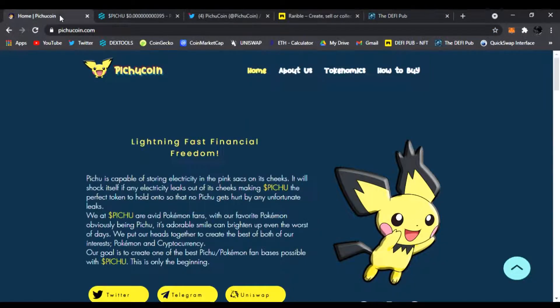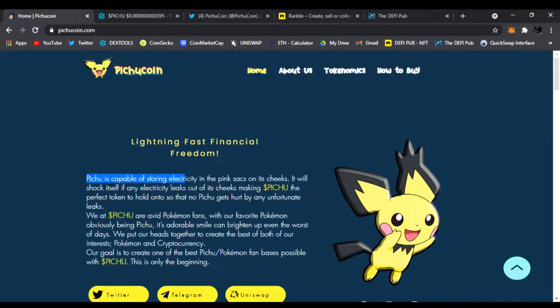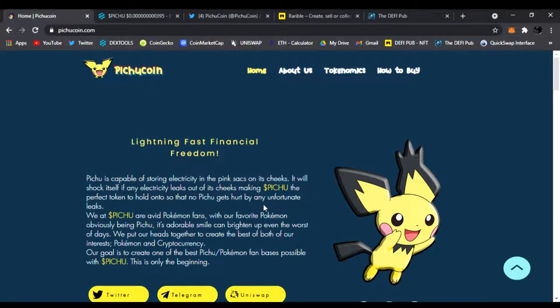All right, so we're going to check out Pichu Coin. Make sure you got your Pokeballs ready because you've got to catch them all. This one's it - Lightning Fast Financial Freedom. Pichu is capable of storing electricity in the pink sacks on its cheeks. Can you see that? It's going to store electricity right there. Also, you can find out everything about this on the main website, link down below.